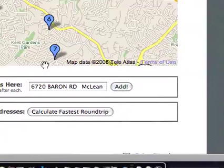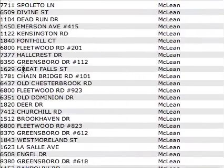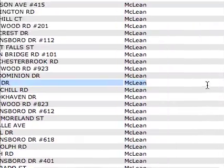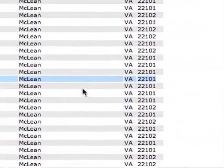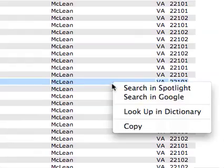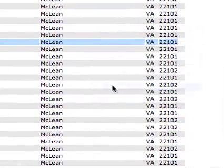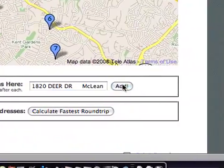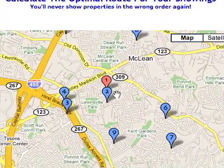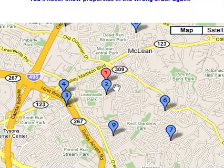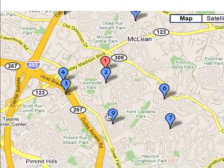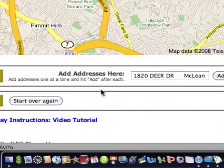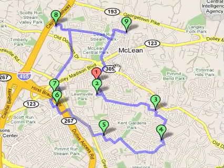I'm using keyboard shortcuts to copy and paste, but you can also highlight the address, right-click or control-click, and select Copy — that works fine too. Or you could just type the address in directly. So now we have a number of addresses that a client wanted to see, and the question is: in what order should you show these?